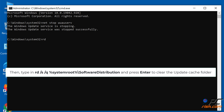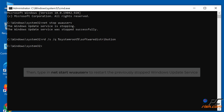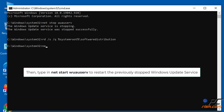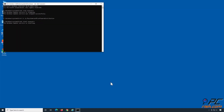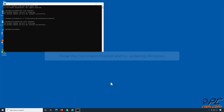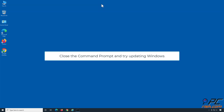Then type RD /S /Q %systemroot%\SoftwareDistribution and press Enter to clear the update cache folder. Then type NET START WAUSERV to restart the previously stopped Windows Update Service. Close the Command Prompt and try updating Windows.